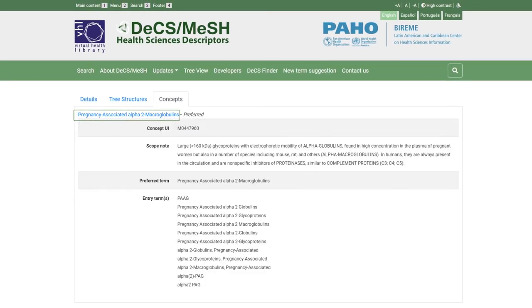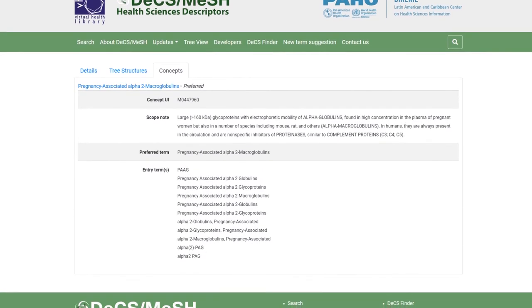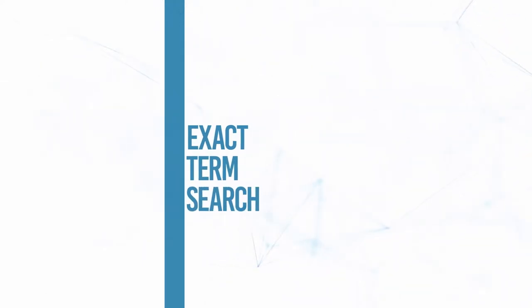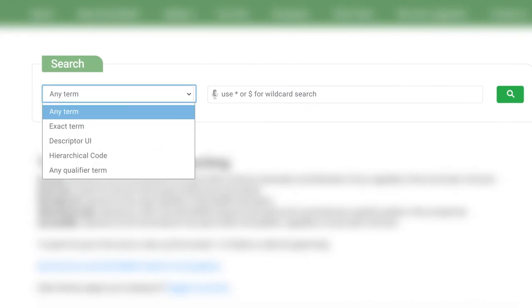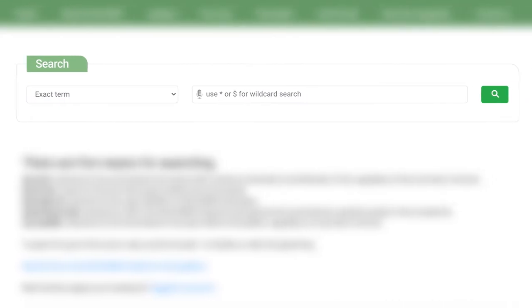By clicking on the light blue concepts, the record expands and more details are obtained about each concept, such as the unique identifier of the concept, concept scope note (non-mandatory), a preferred term, and alternative terms of the concept (non-mandatory). You can also search for the exact term. This search option is used when the descriptor or alternative term is already known.